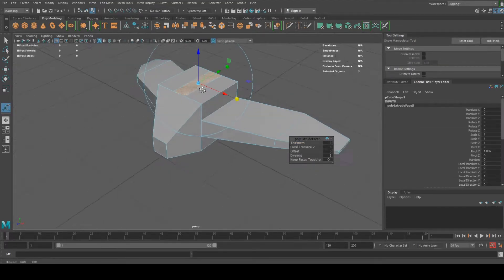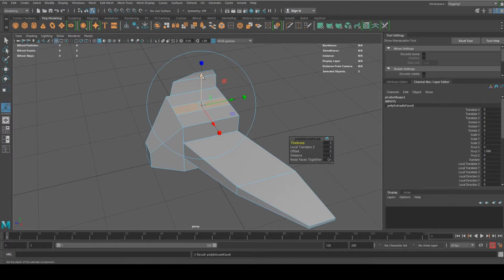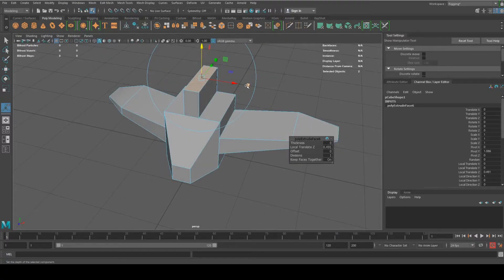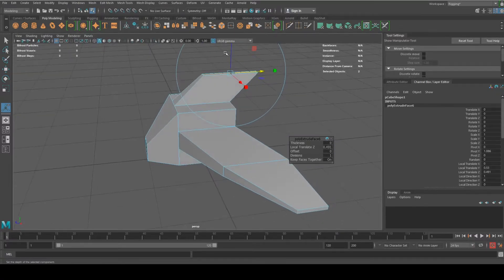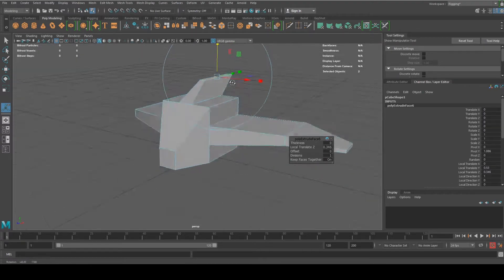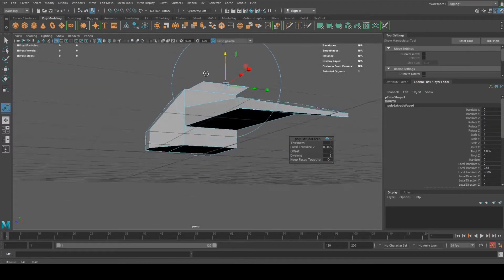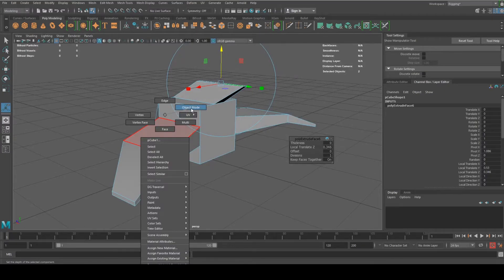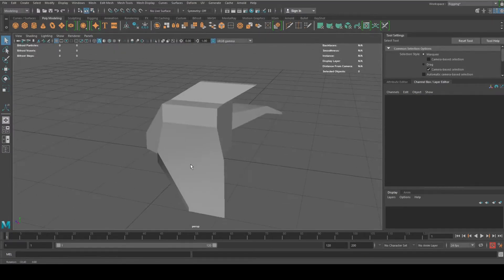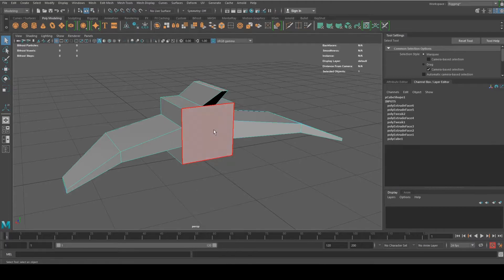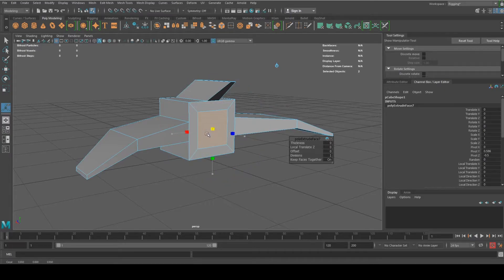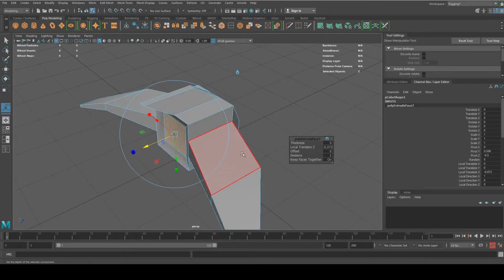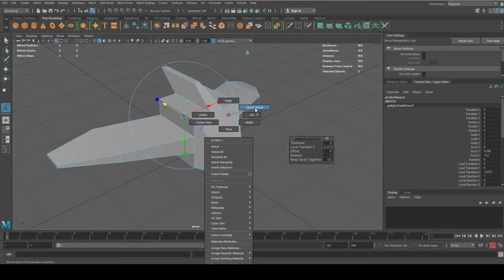This is not even supposed to be a tutorial on learning how to model, but I'm just doing it because I can.